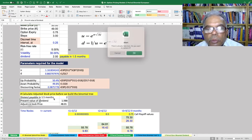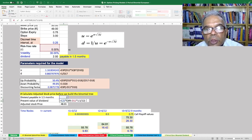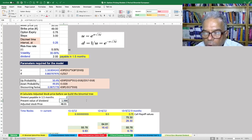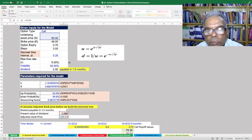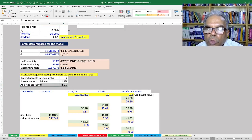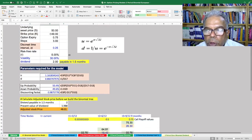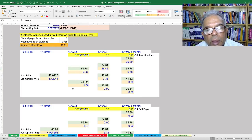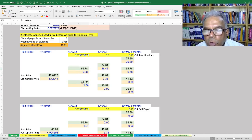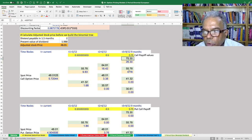The key adjustment is calculating the adjusted stock price. We calculate the present value of the dividend: 2 times exponential of minus R times (1.5/12), giving 1.988. We subtract this present value from the spot price of 50, giving an adjusted stock price of 48.01. Going forward, we start the tree from 48.01 and build the nodes: S times U, S times D at 3 months; S times U squared, S times U times D, S times D squared at 6 months; and S times U cubed etc. at 9 months.